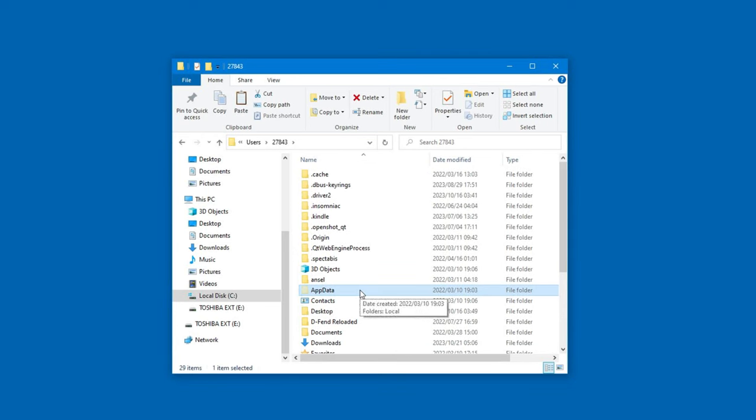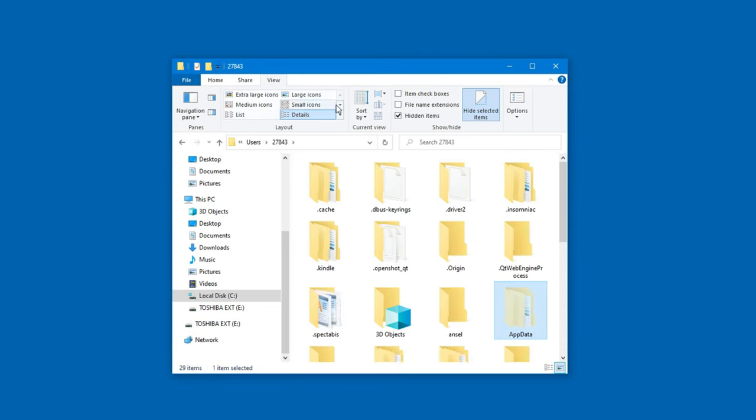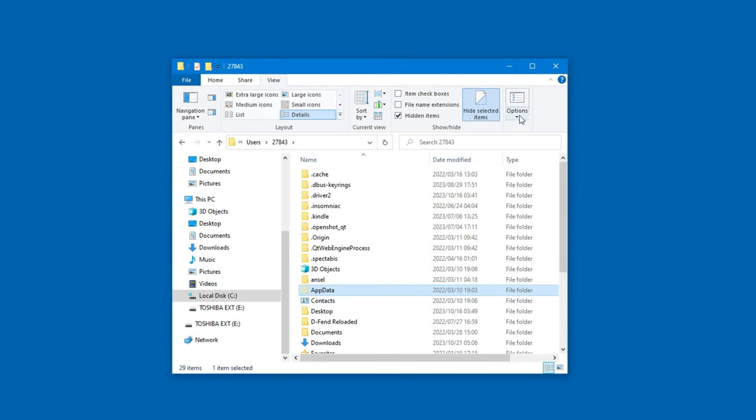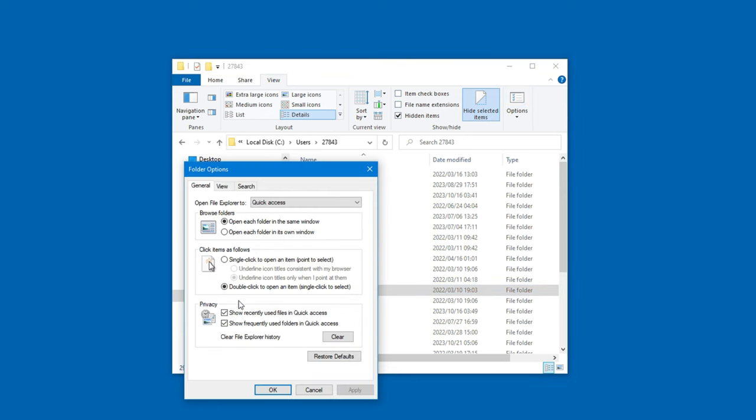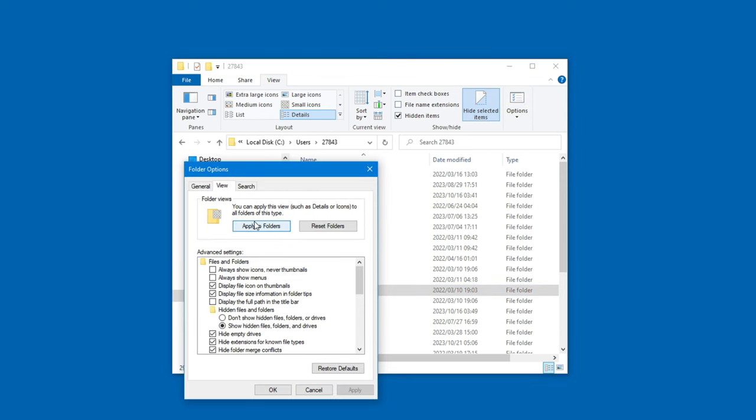To unhide it, head over to View, then click on Options and change the search options. From there, go to the View tab and select Show hidden files, folders and drives. Then click OK.